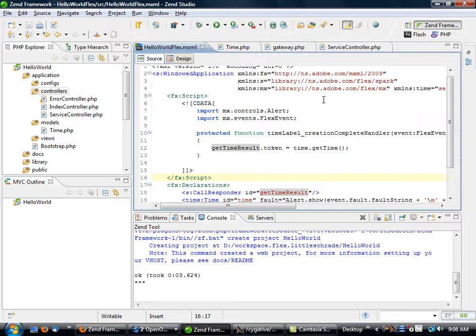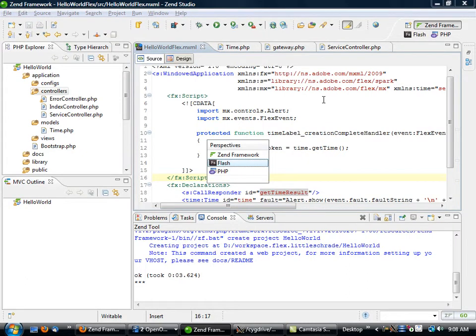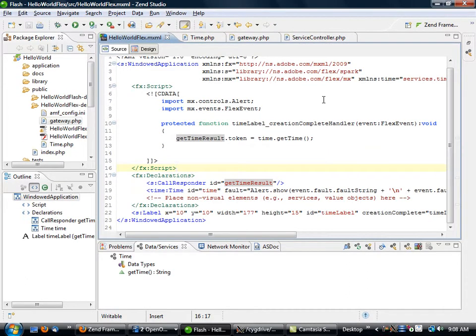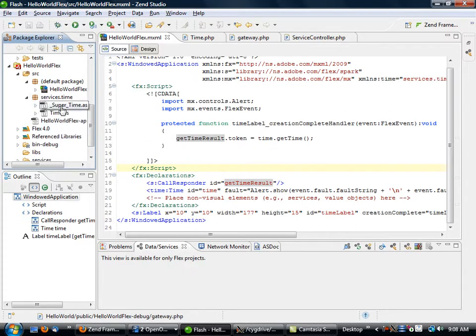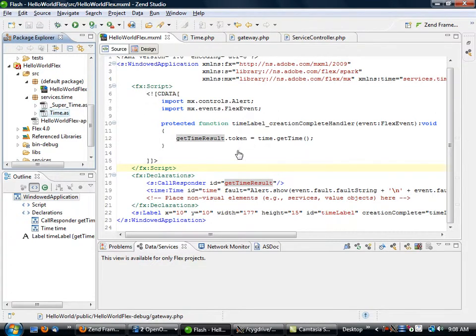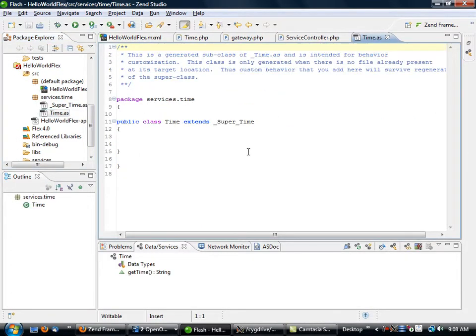Now what we're going to do is we're going to go back to our Flash application, and we're going to look under our services/time, and we got two files here, one being _Super_time and the one simply being time.